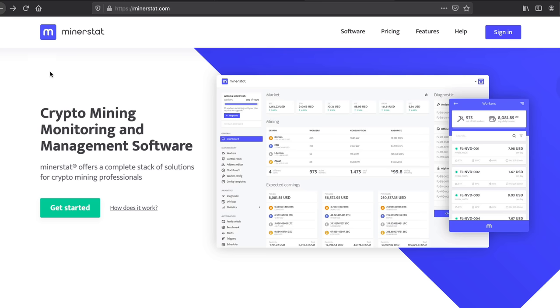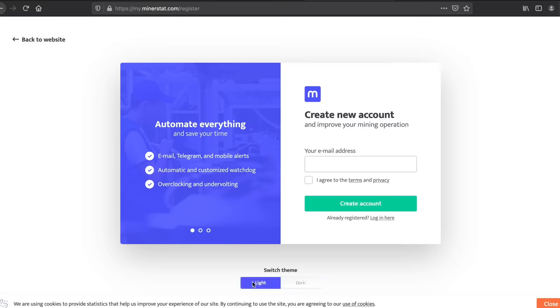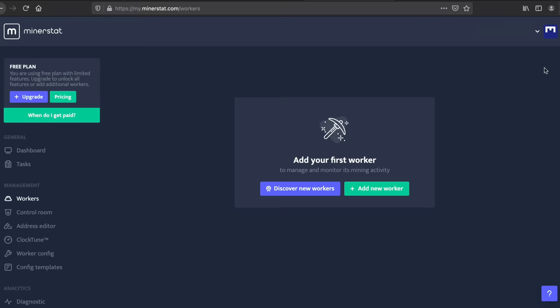The next step is you want to go back to minerstat.com and get started. What you want to do is create an account, follow the steps and create your account. You can choose a light version or a dark version. Alright I've just created my account.